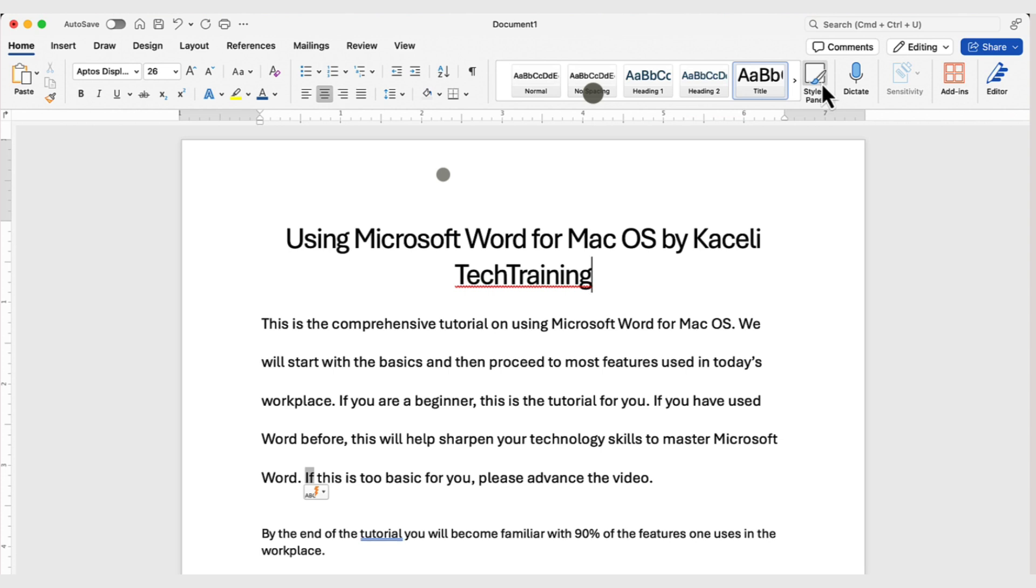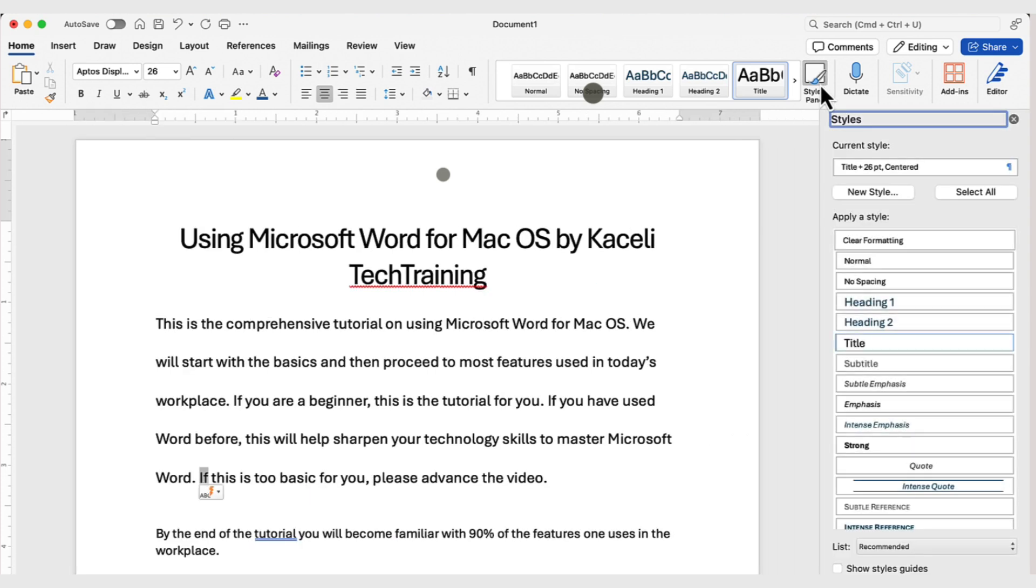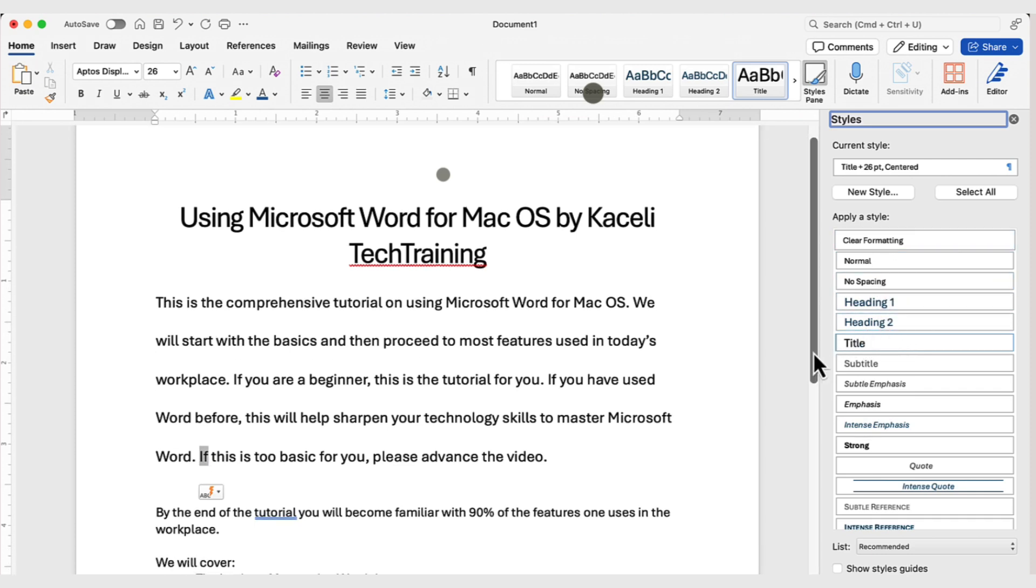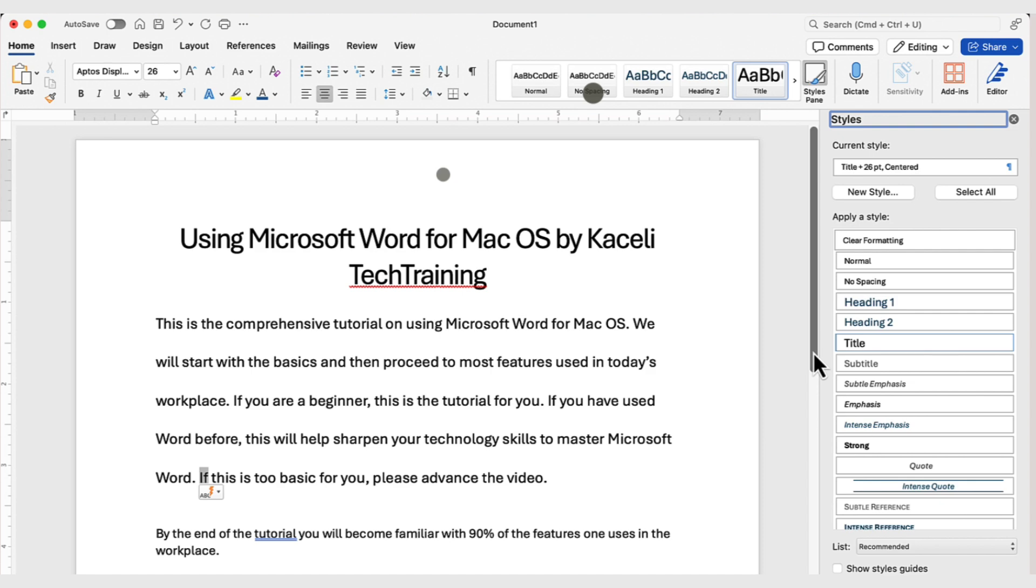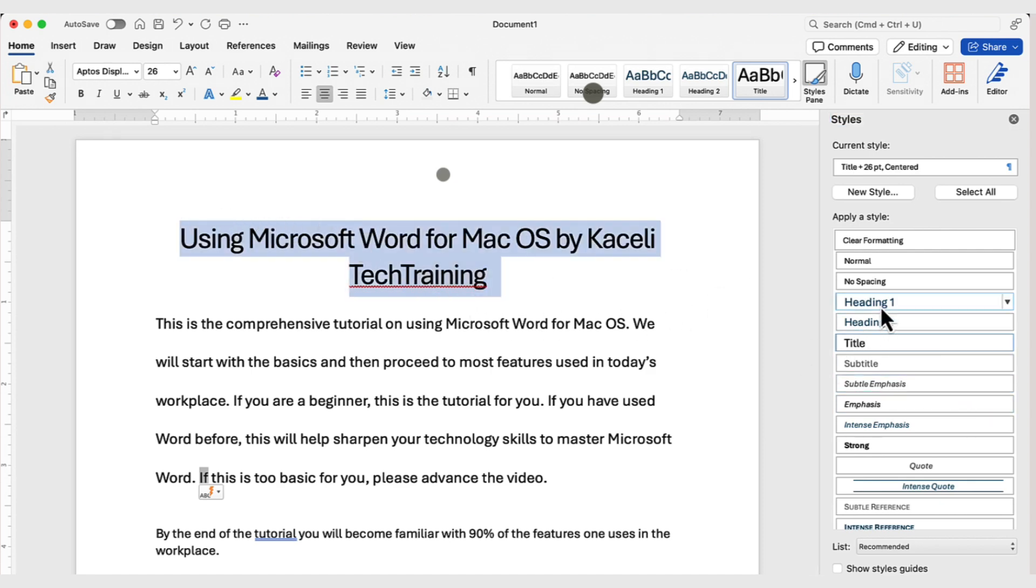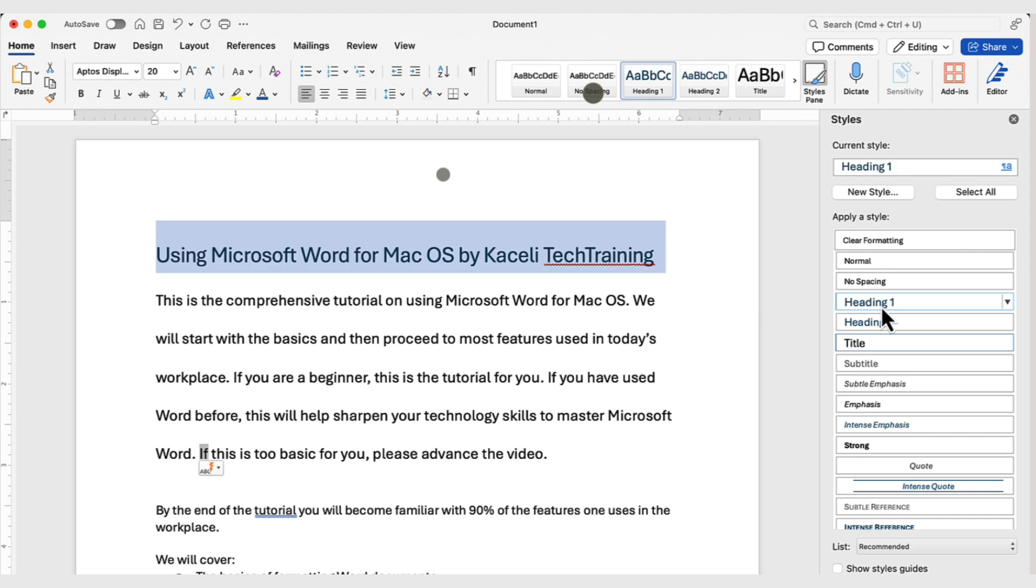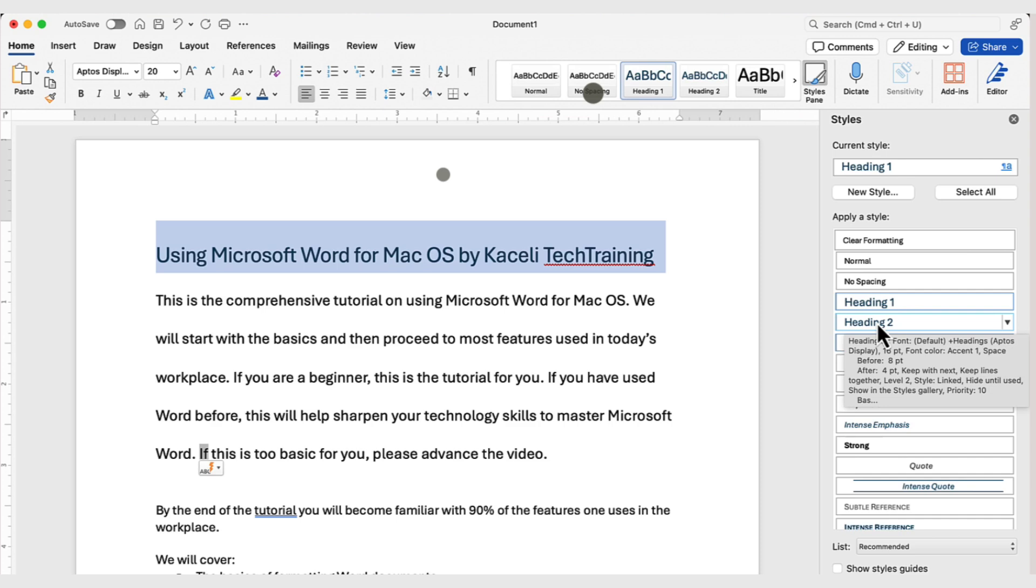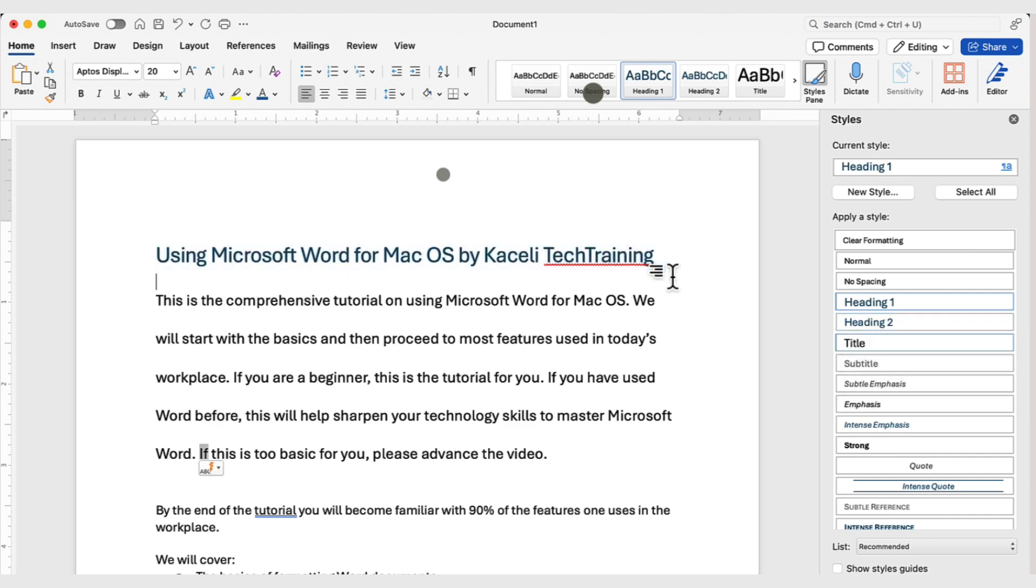Now, to the right, we also have the styles pane. This gives you a preview of what the different styles are, so you can kind of get a preview of what the style definitions are for the document, and then you can apply them as needed by simply clicking on it. This option is simply listing the set of tools at your disposal as you are formatting text in your document.